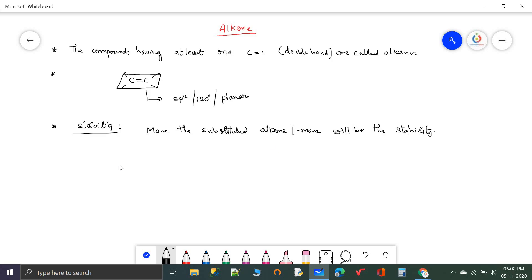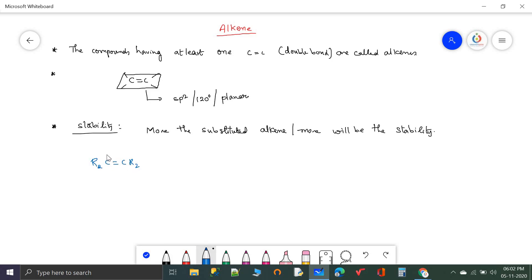Let us see different types of alkenes. R2C=CR2 means both carbon atoms are completely occupied by alkyl groups — four substituents. This is more stable than alkenes having three substituents — one hydrogen and one alkyl group.